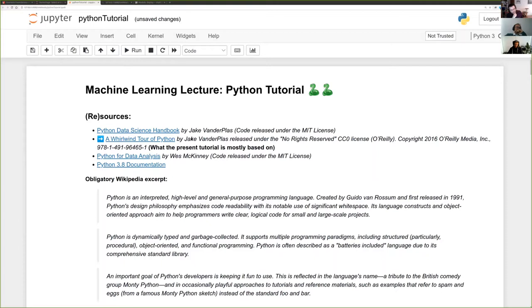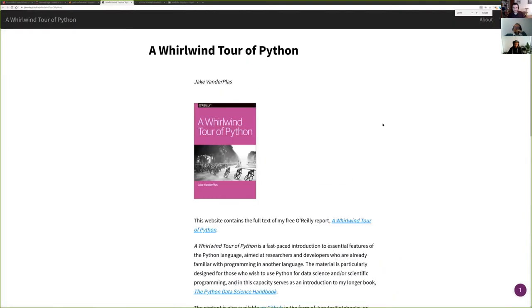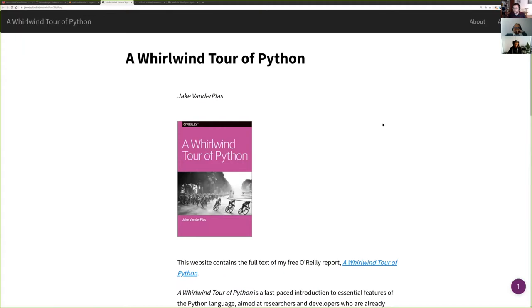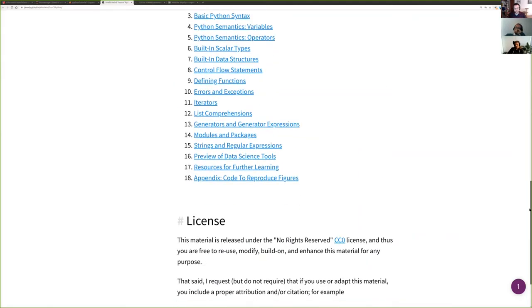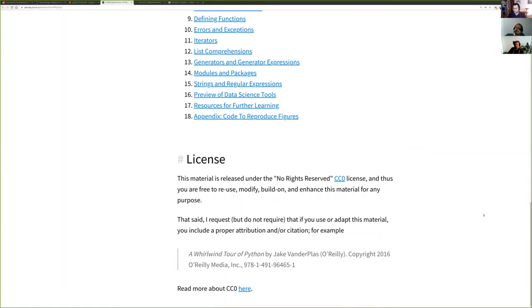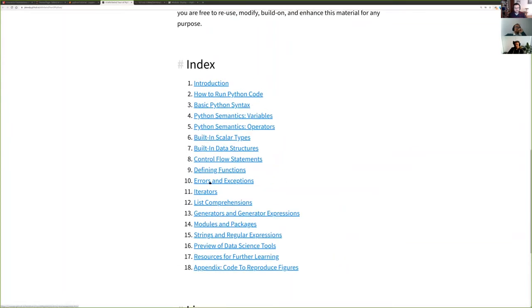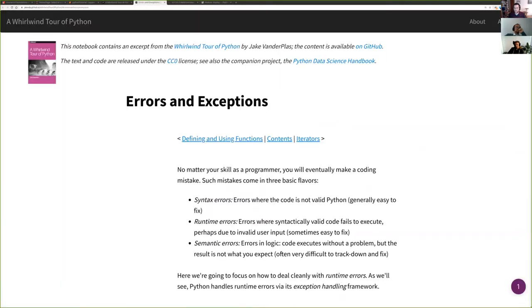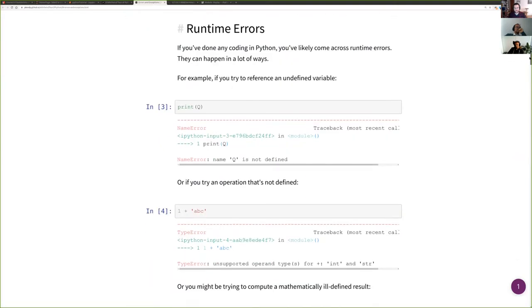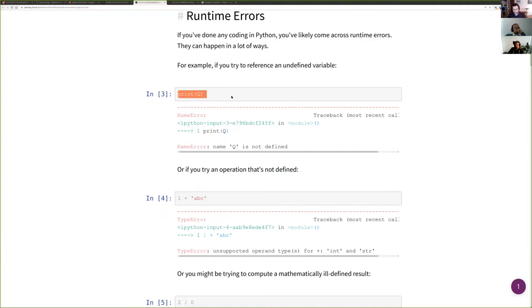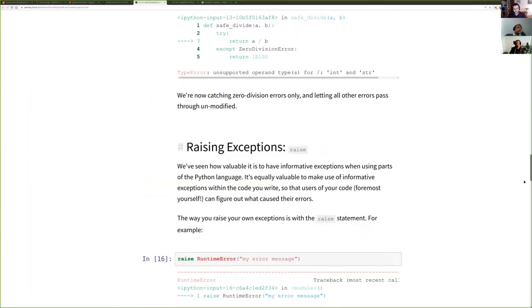It just grabs you by the hand and sprints with you. If you feel this isn't enough, you can go to the original resource. Something nice about Jupyter Notebooks is that this site is actually a Jupyter Notebook rendered as HTML. You can record your experiments and generate a blog post or whatever you like.